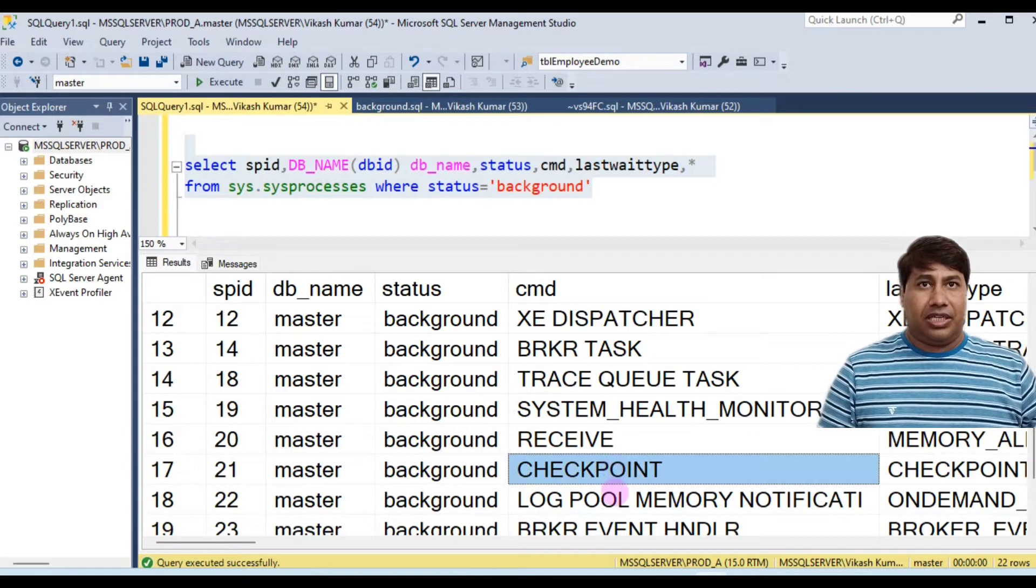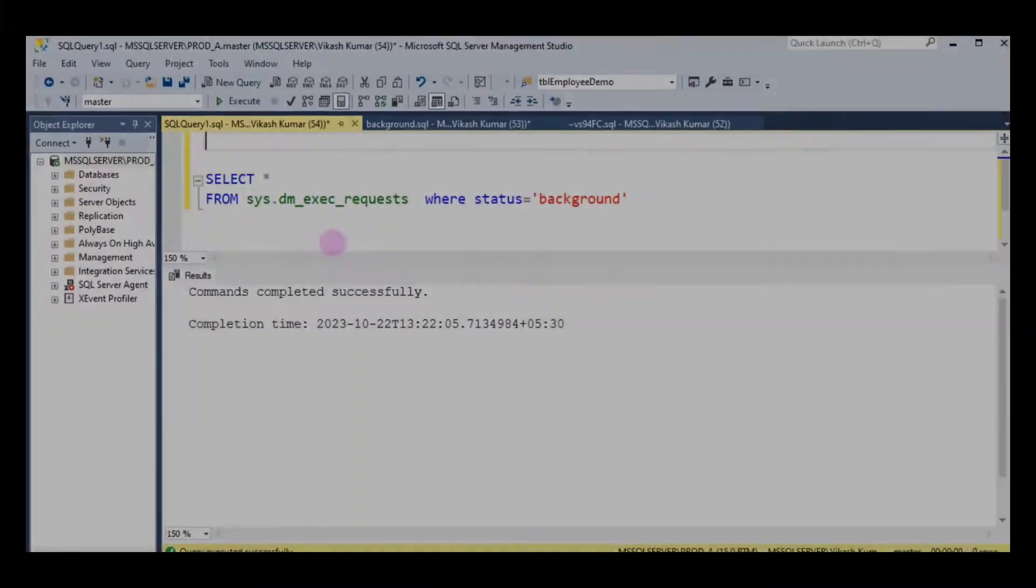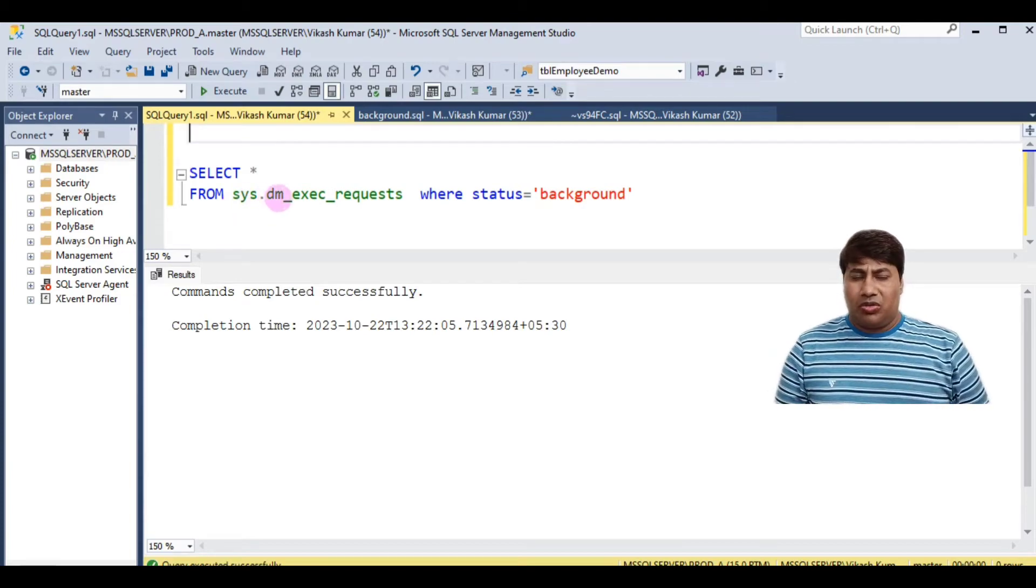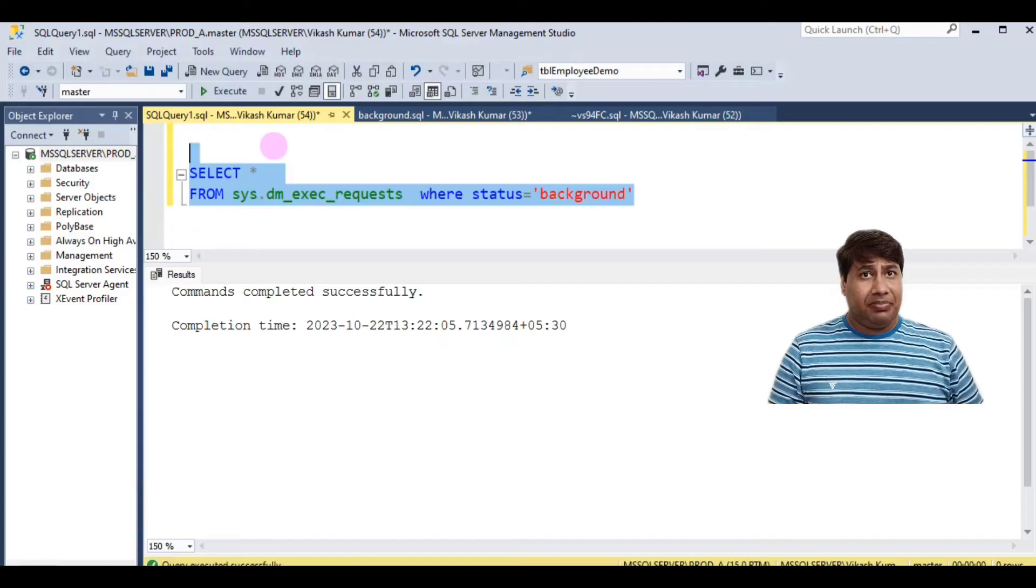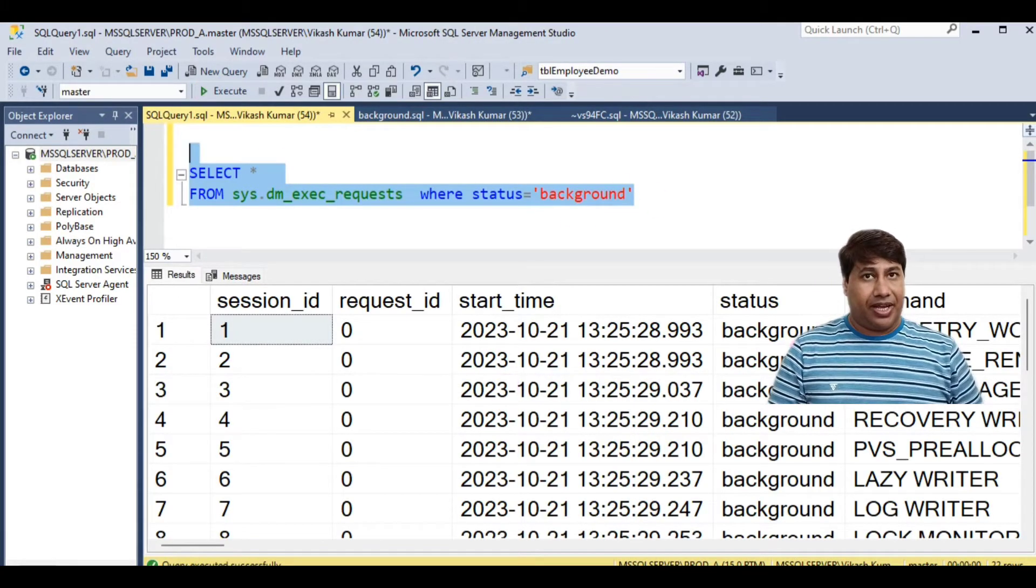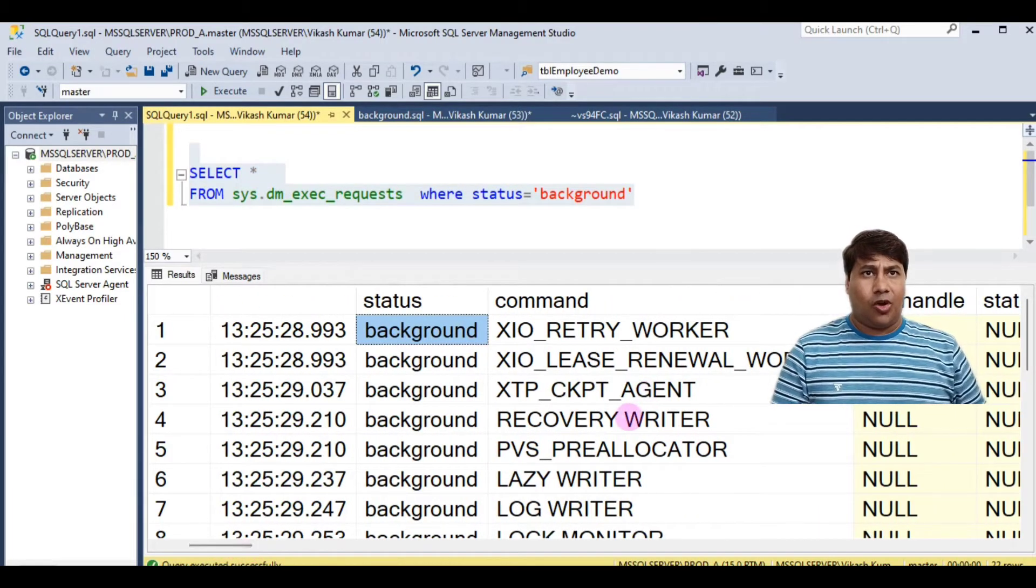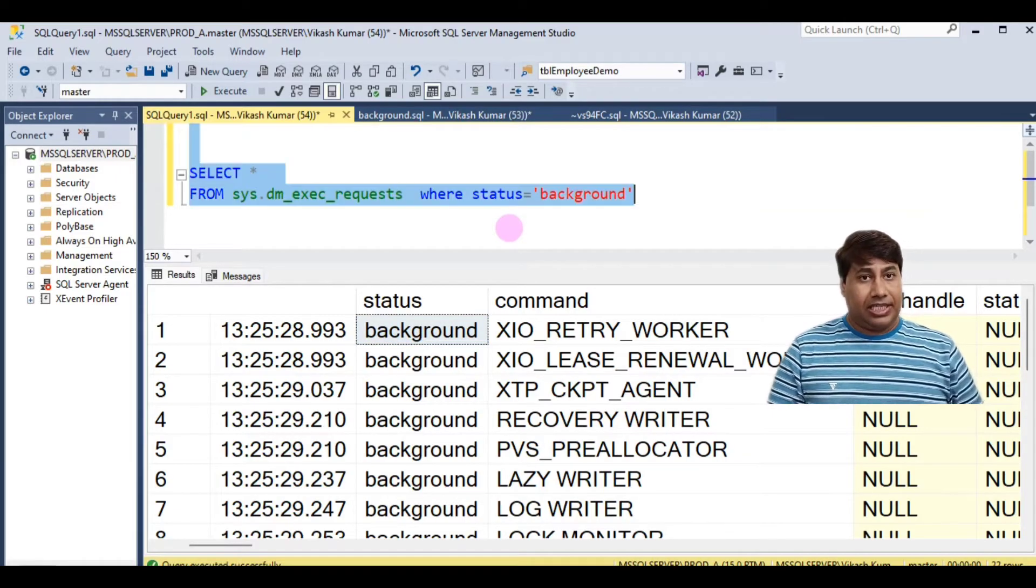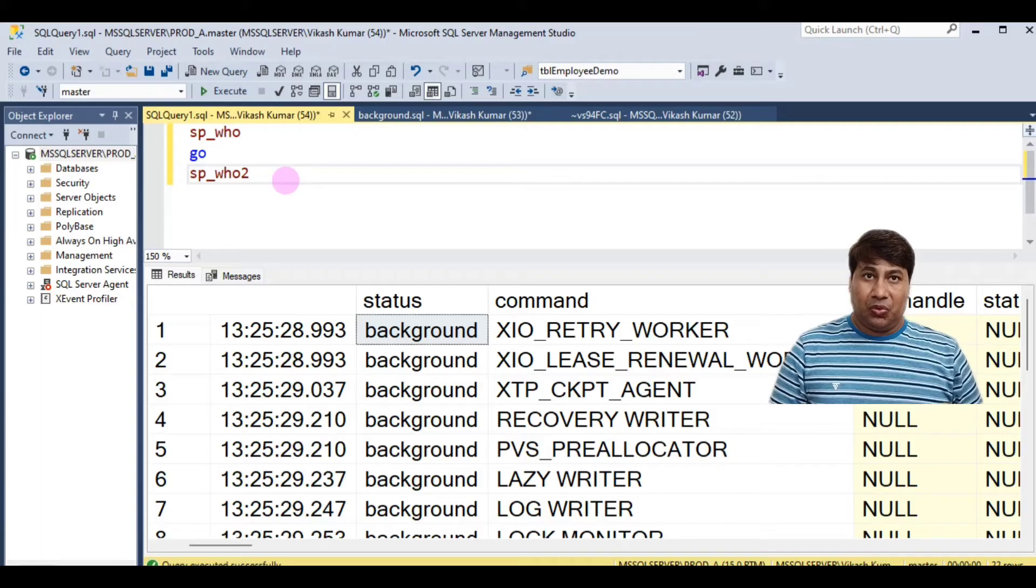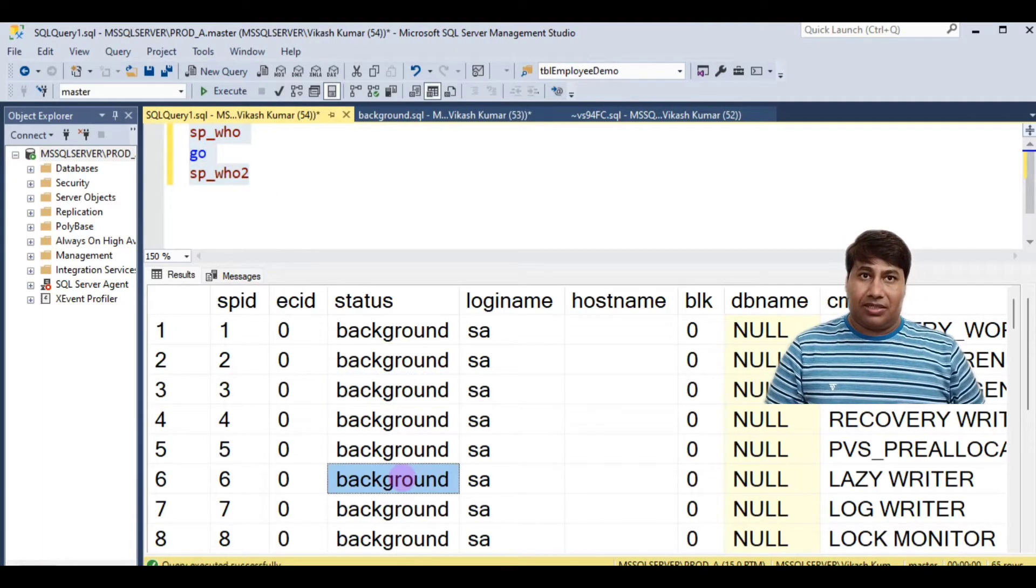SQL Server background processes. You can get background processes by running this query also: sys.dm_exec_requests where status equal to background. You can see all background processes under the status column. sp_who and sp_who2 will also help you to get background processes.